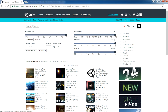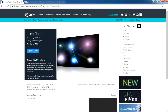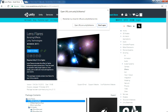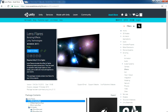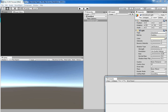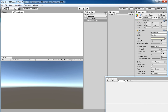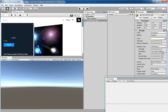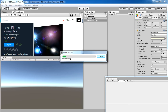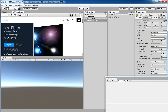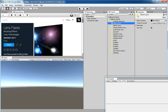Just select the Lens Flare which is provided by Unity Technologies, which is the default one. Then click on Open In Unity editor, and then import it.